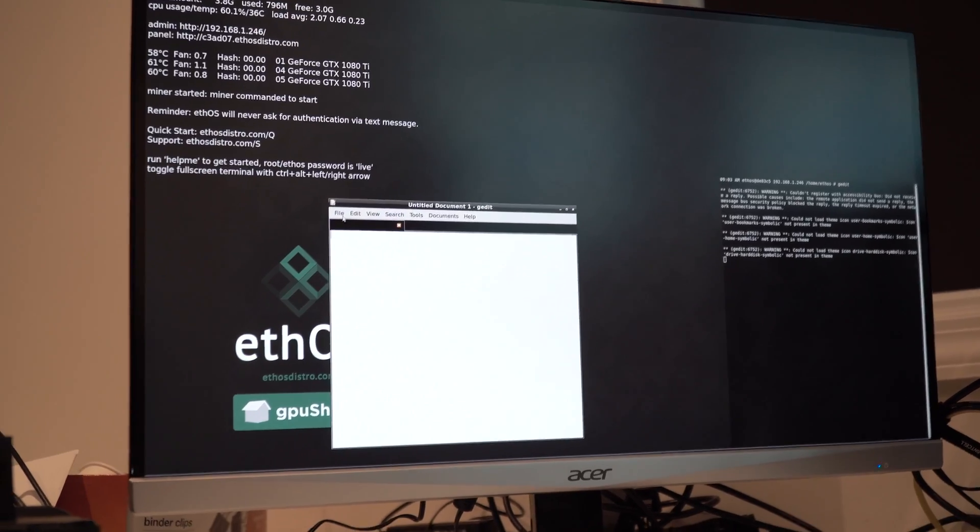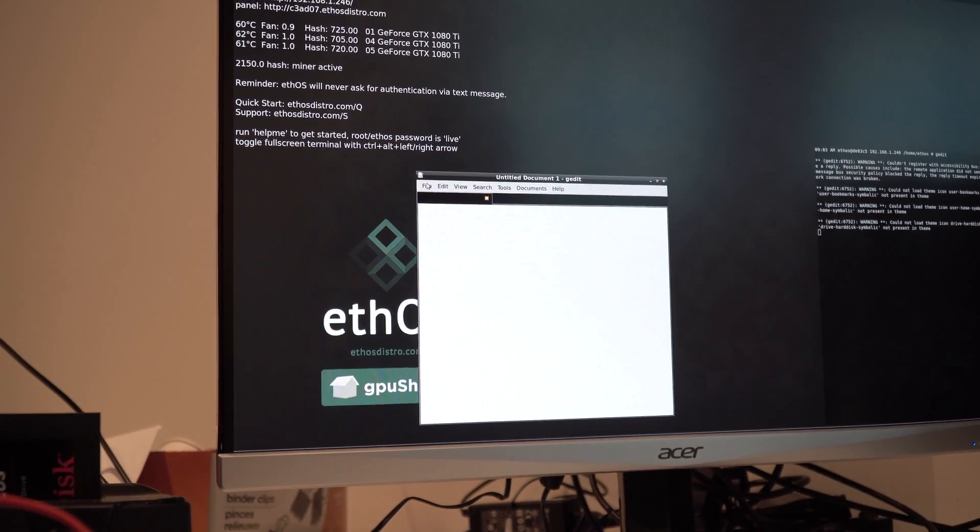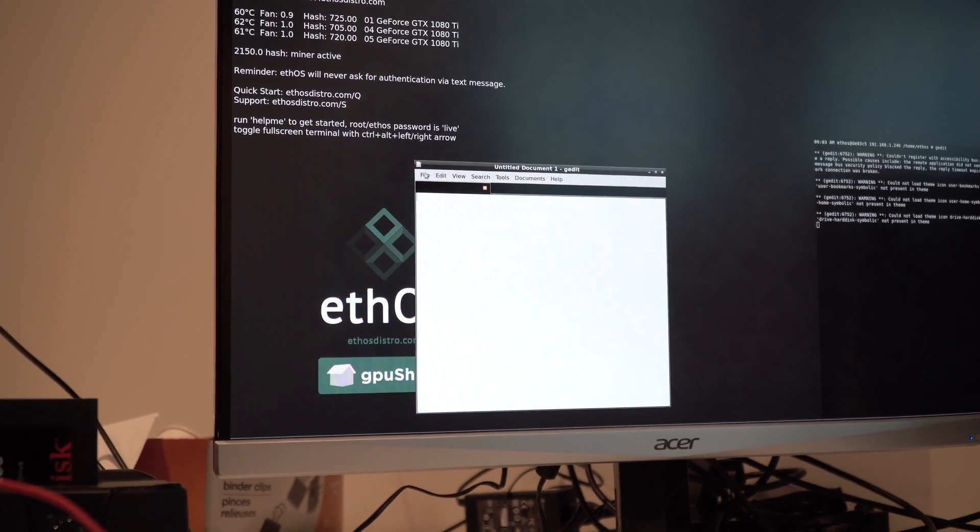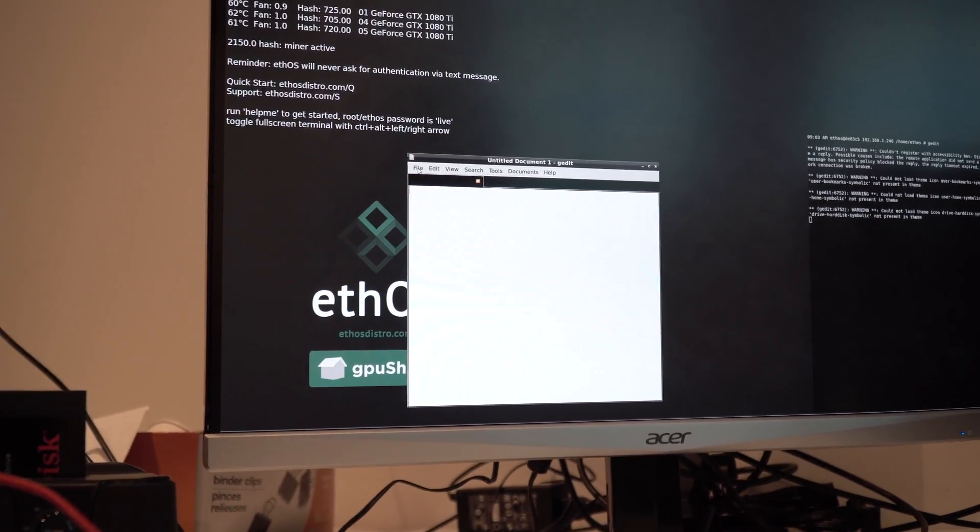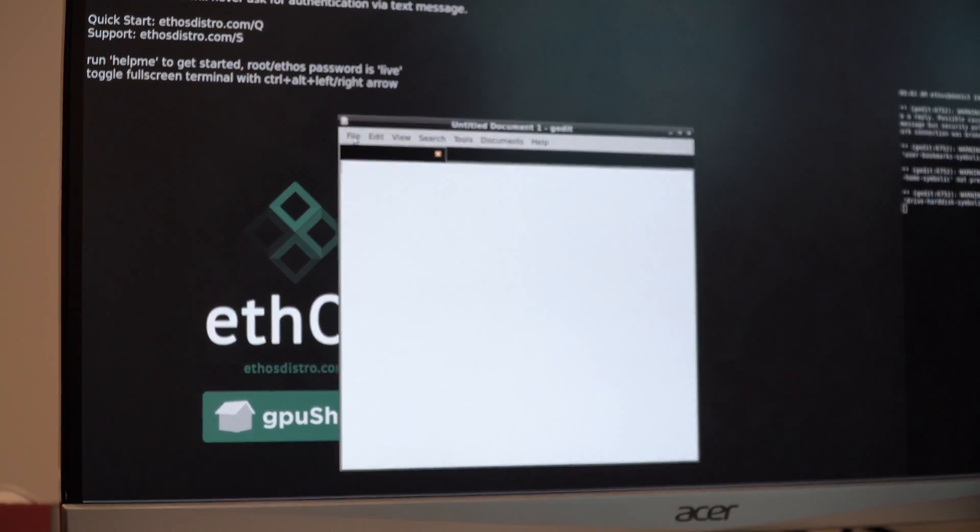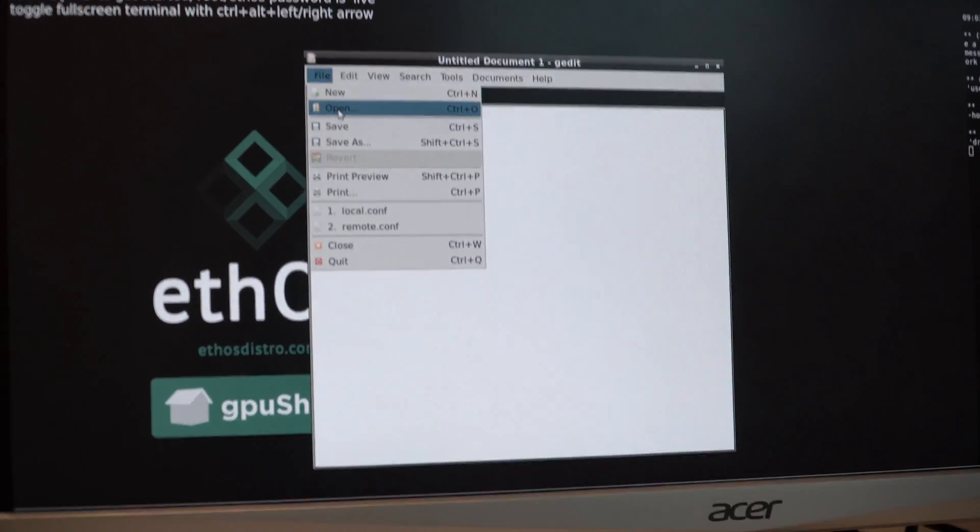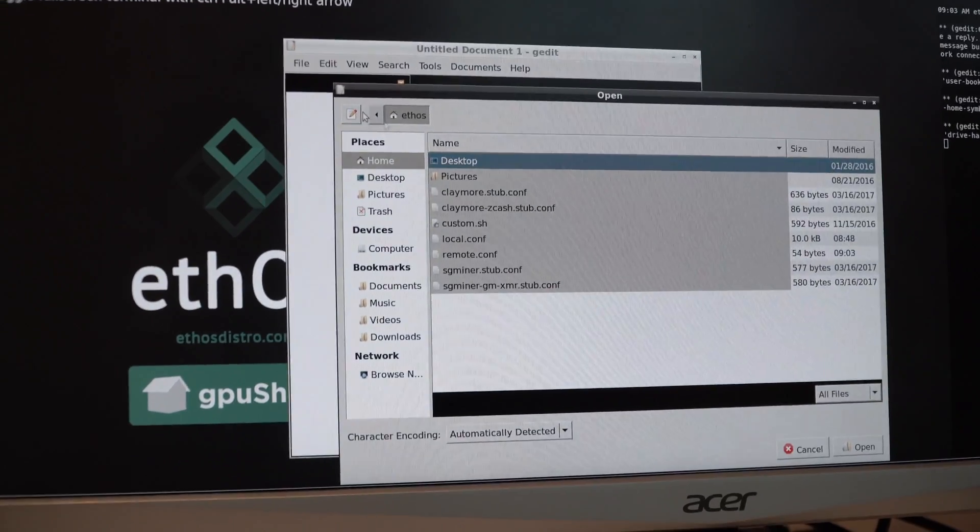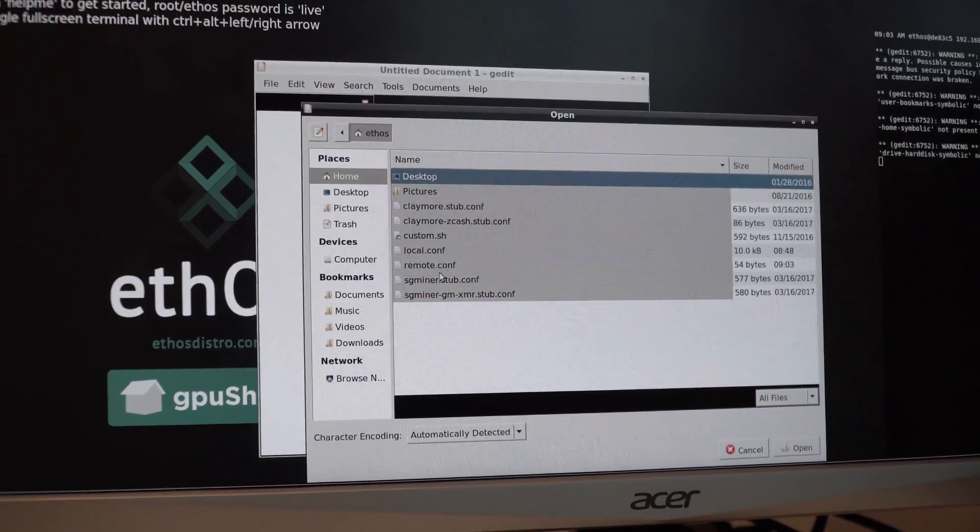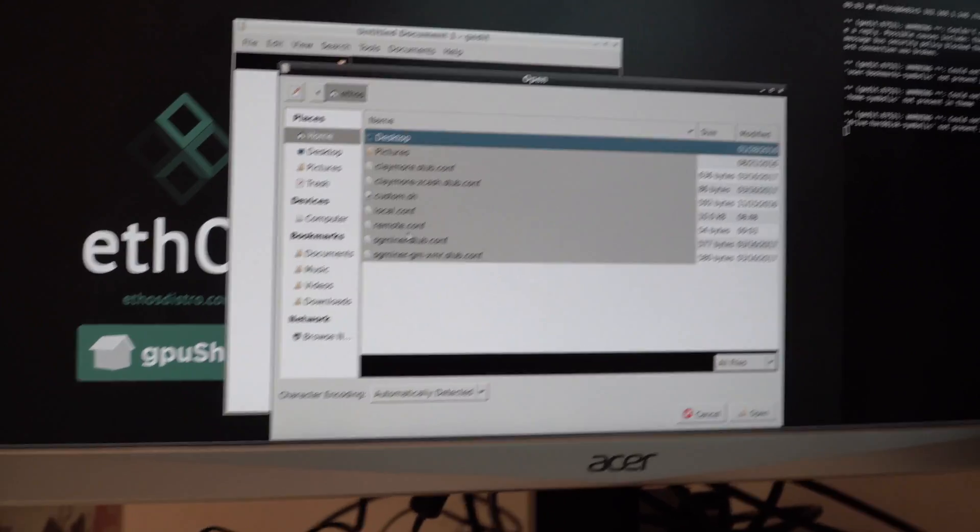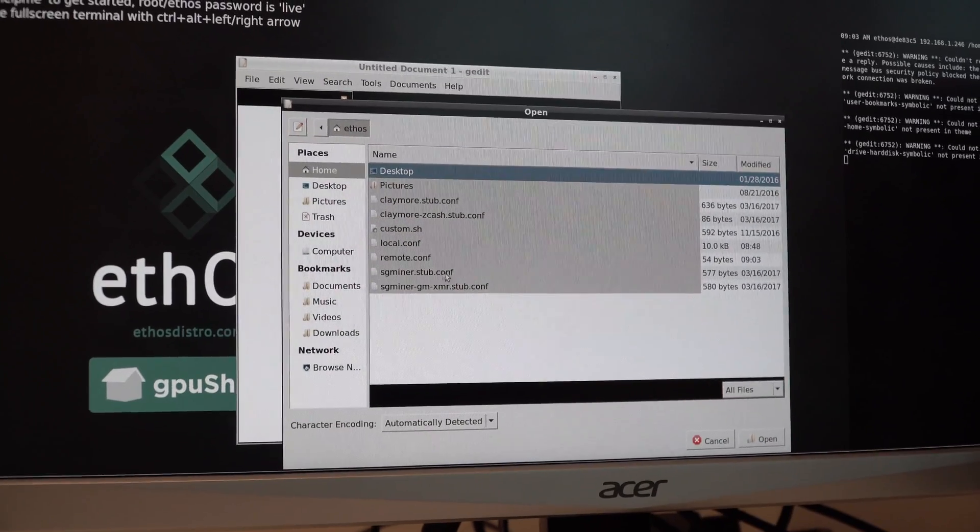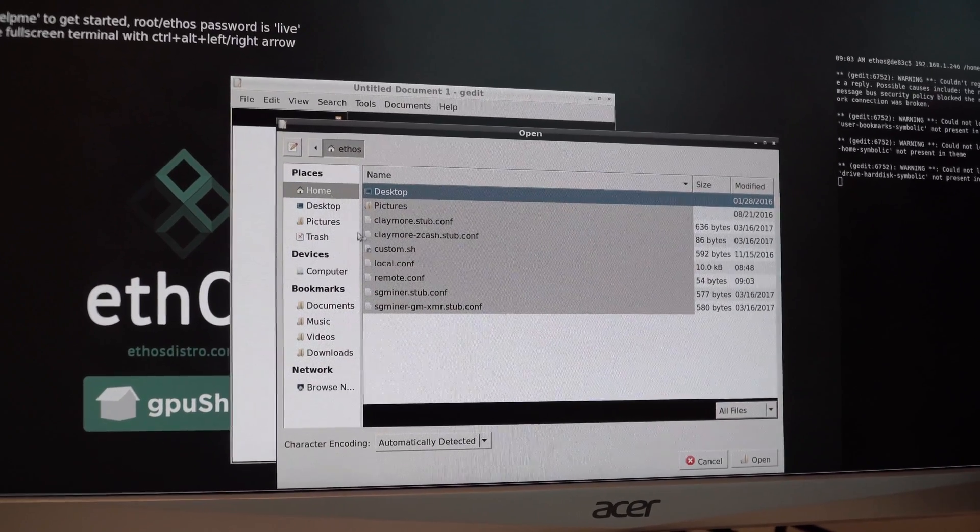So the first thing you want to do is make sure you disable the remote config. If you're just operating a single machine or just a couple machines, you're just going to want to use a local config. We'll set up another video to show you how to set up a remote config if you do have a whole farm going, but for now we're just going to disable it.